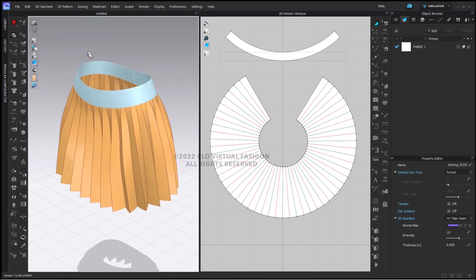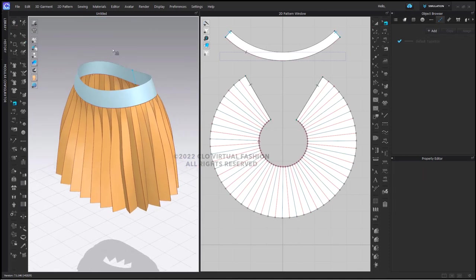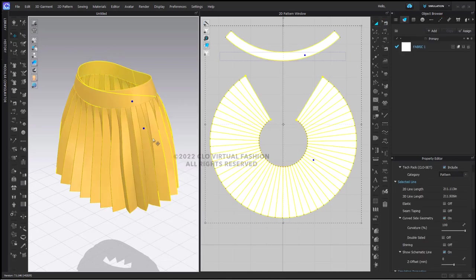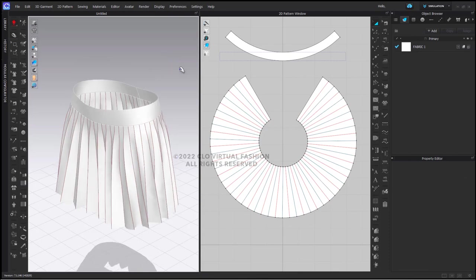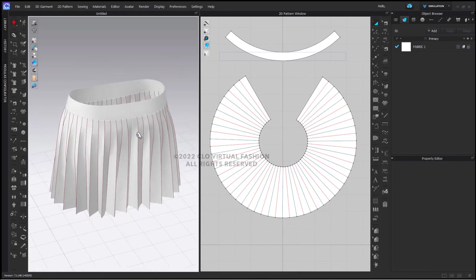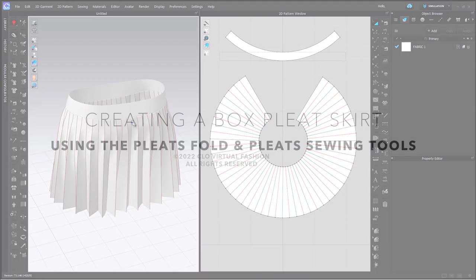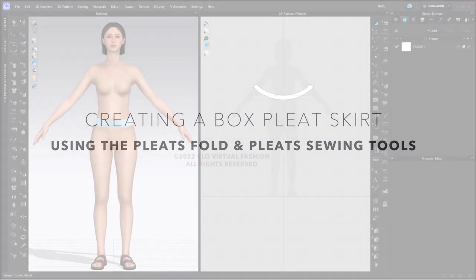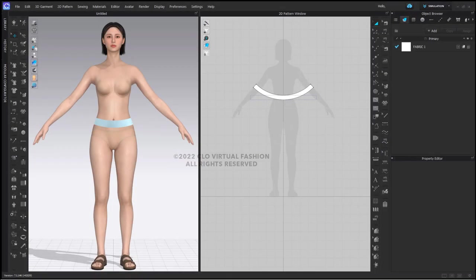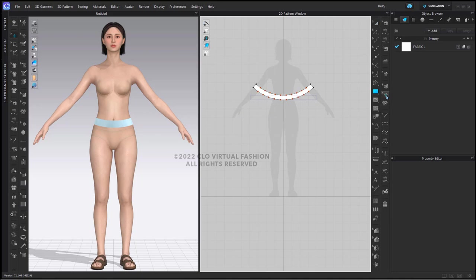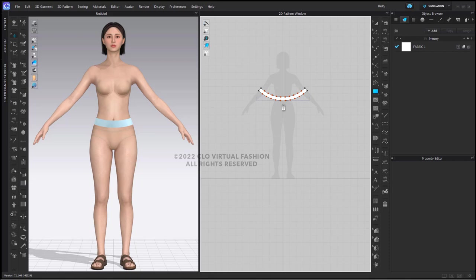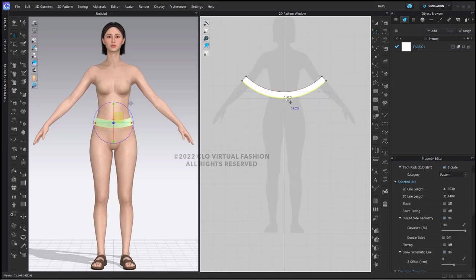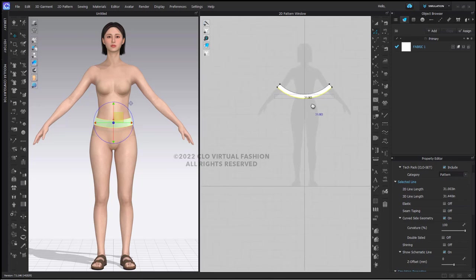That is your basic construction of your sunray pleat skirt. Now let's create our box pleat skirt. In this case, what we're going to do is create a shape that is three times as long as the segment of our waistband, which is 31 inches.